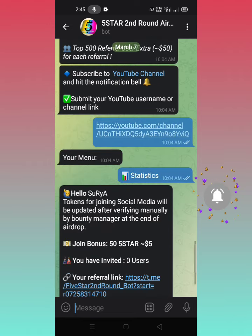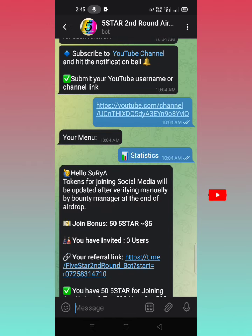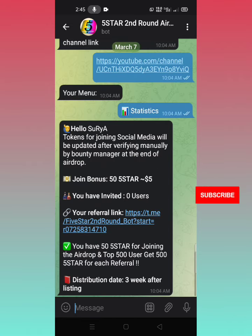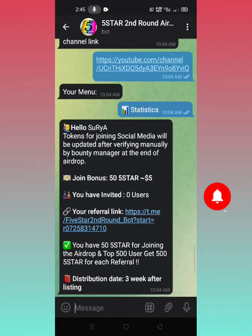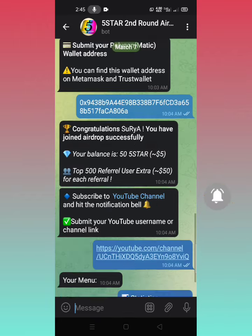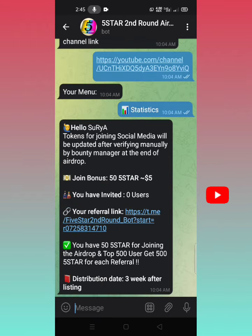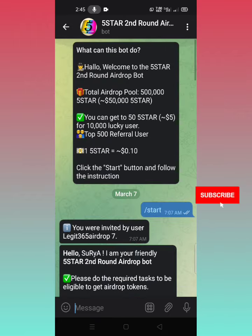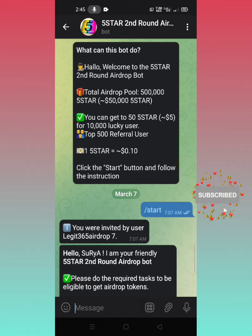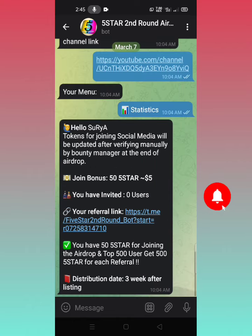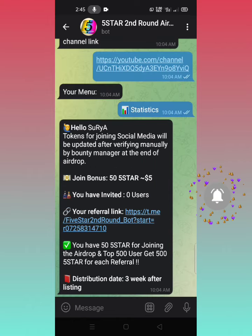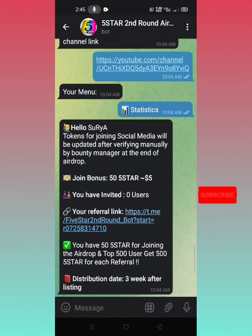The page will be shown in the description. Next, settings. This is the front of the airdrop. We will do it. Thank you.